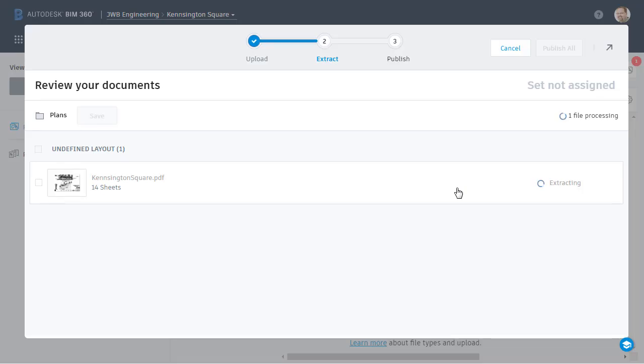At this point, BIM 360 Docs is scanning each sheet using the template to extract the attribution. Note that if you are working with a large plan set, you can always click this arrow to step away and let the process continue. You will receive an email when the extraction is complete.